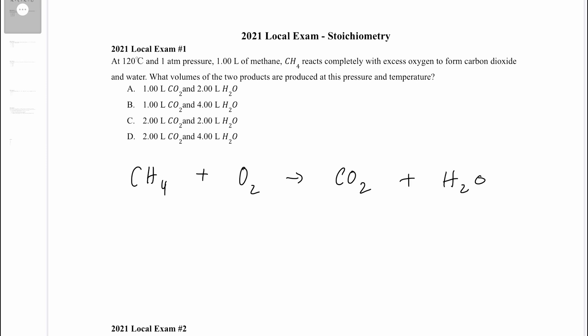This reaction is not currently balanced. So in order to balance it, we need a 2 here and a 2 here. Now we're asked what volumes of the two products are produced at this pressure and temperature, and we're told that we have one liter of methane.